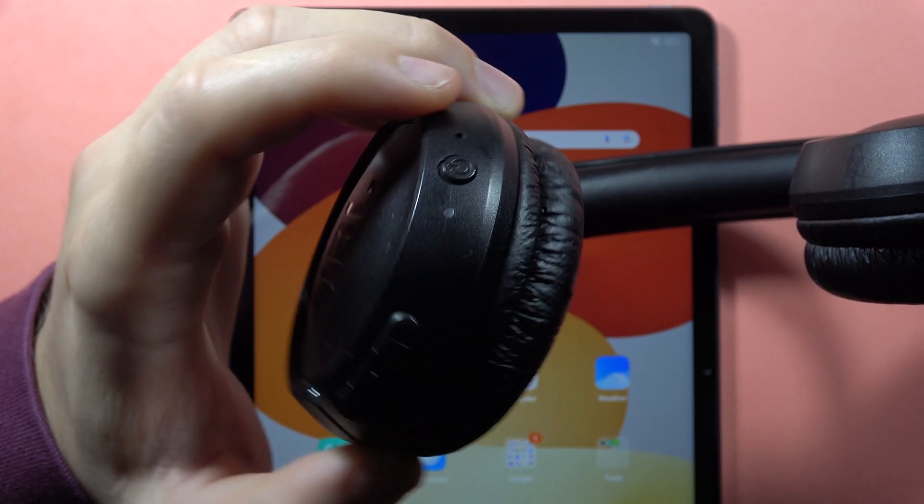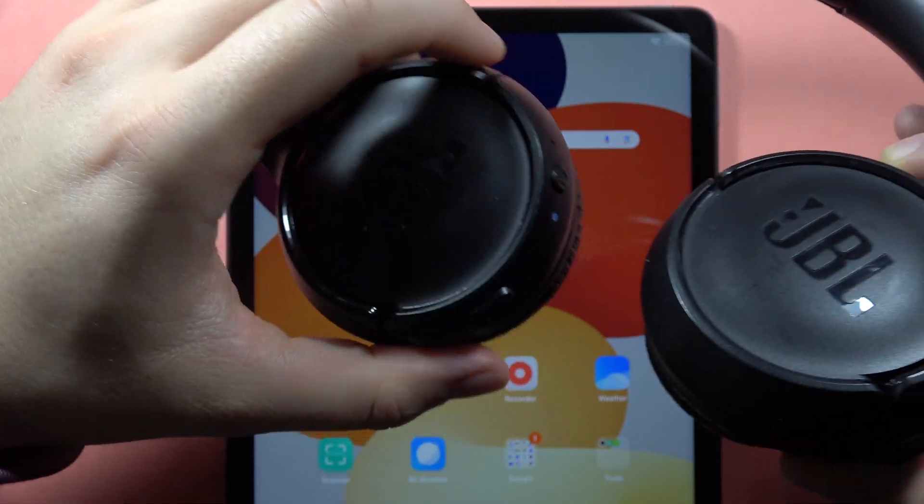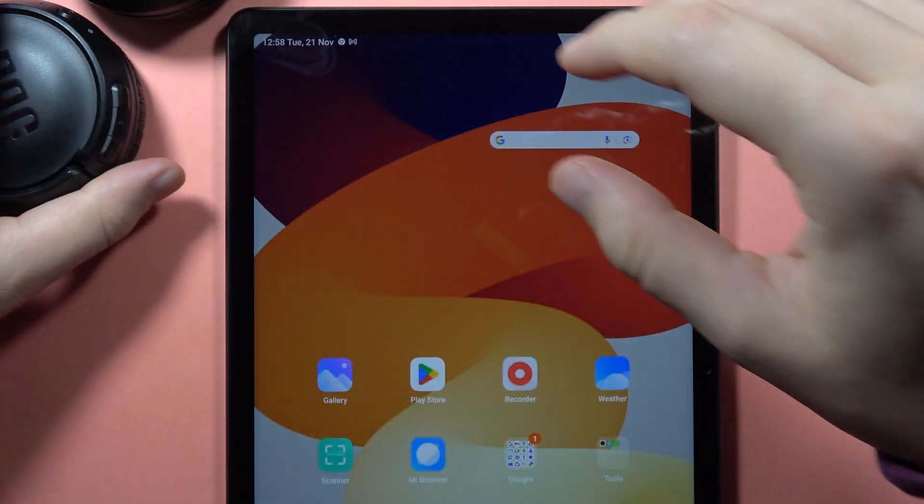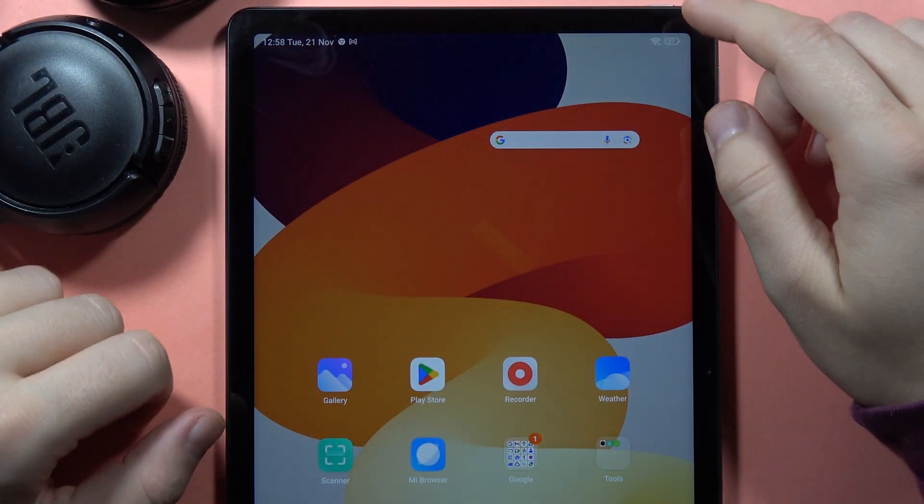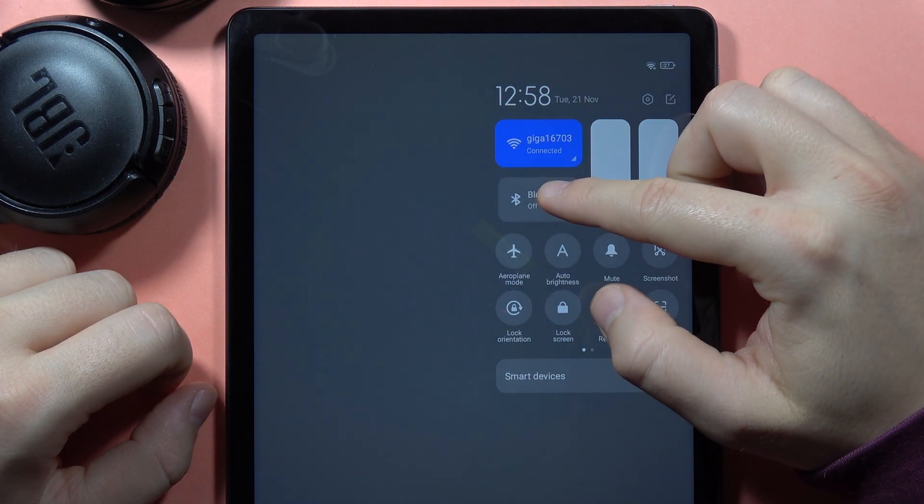There we go. Now we can release this button. We are in pairing mode, so from here on the tablet, you have to open the Bluetooth settings.